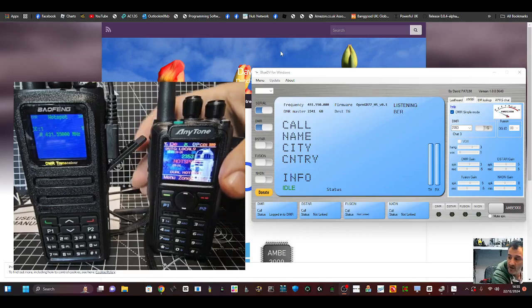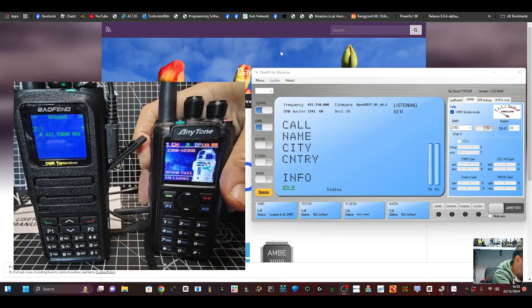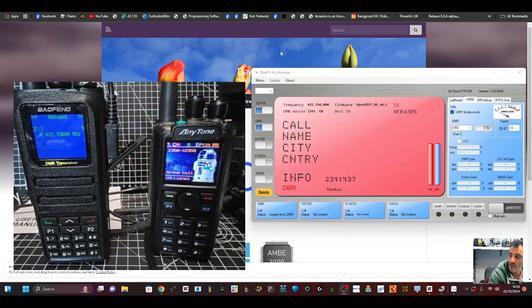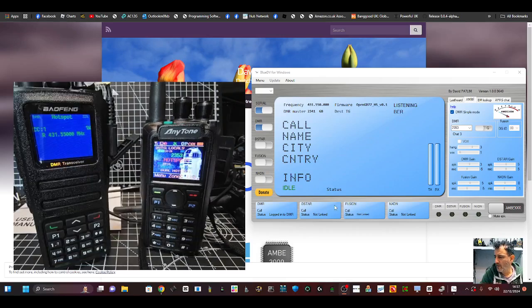If I transmit now, if I grab this, transmit back. Mic Zero Fox X-Ray Bravo, test, test. You'll see that my dashboard went red and then Lionel would receive that.